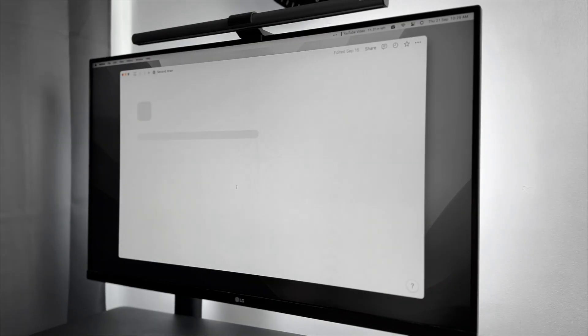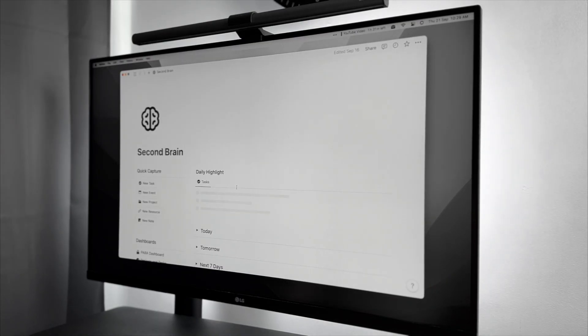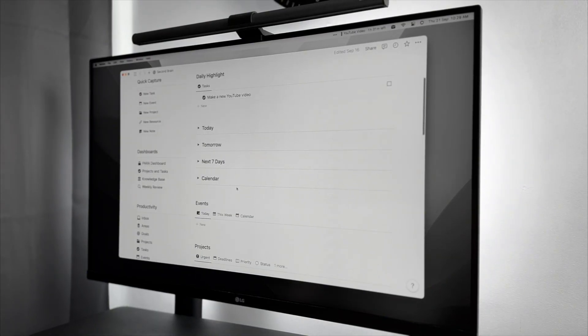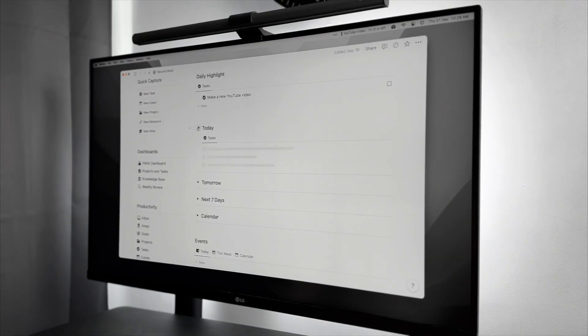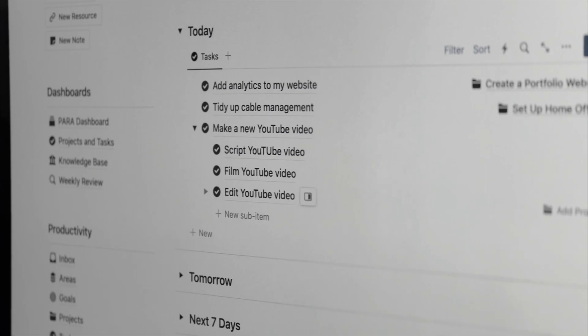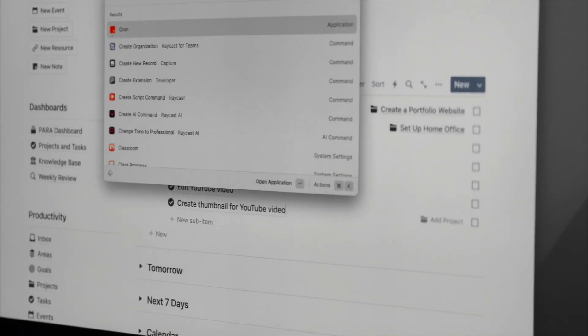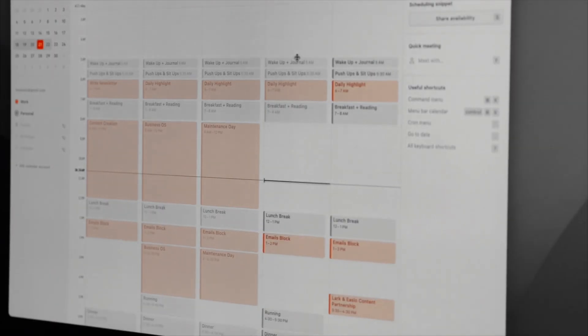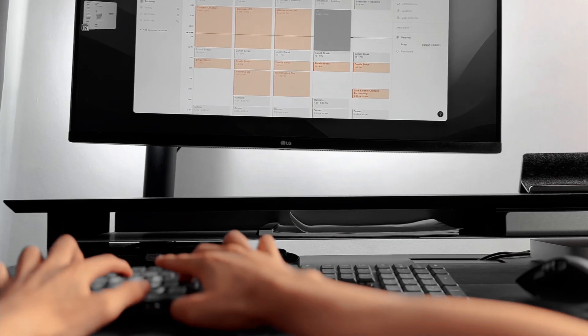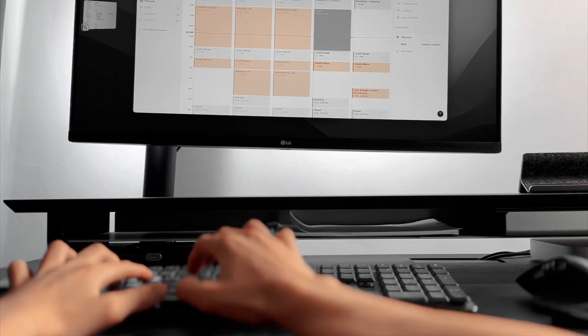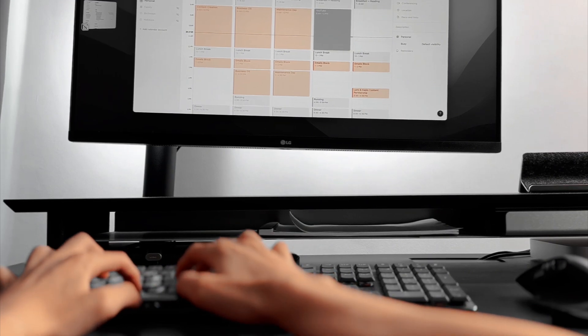I often refer to Notion as my second brain. It's where I jot down every idea, task, and piece of knowledge. And then there's Crone. It's not just a calendar, it's the compass that guides me through my day, telling me exactly when to tackle each task.